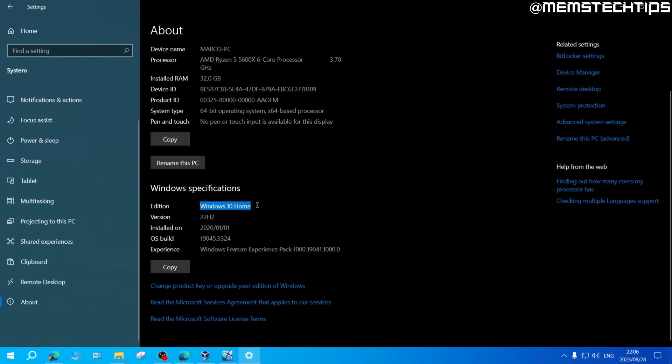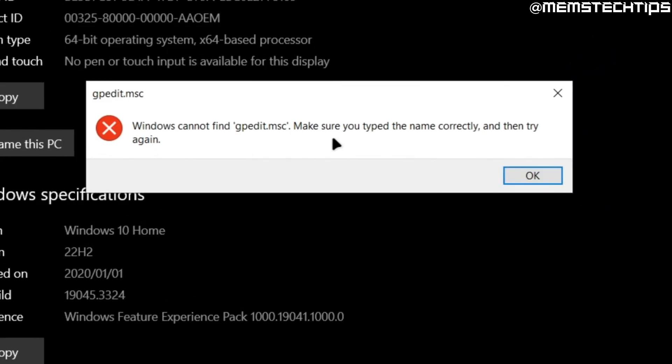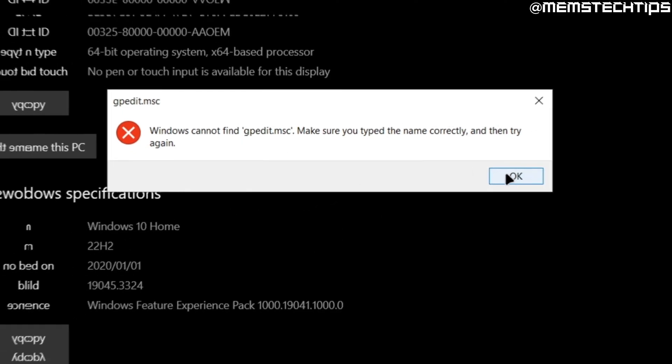But if you take a Windows 10 home version, for example, and you try and run the same command, you'll get this error that says Windows cannot find gpedit.msc because it's not included in the Windows 10 and 11 home versions of Windows.